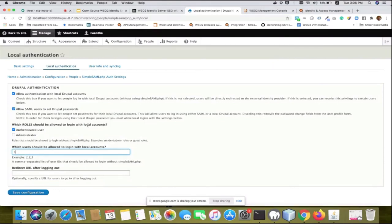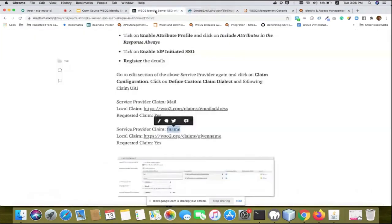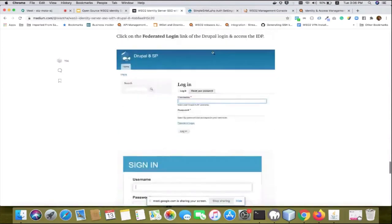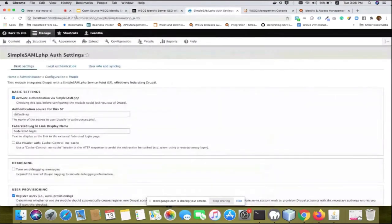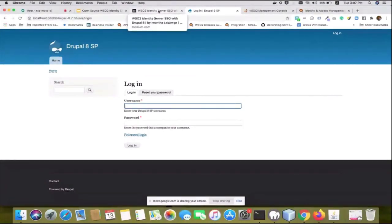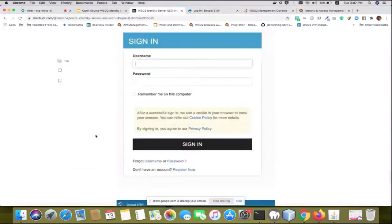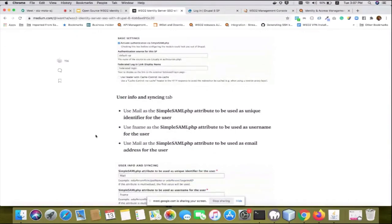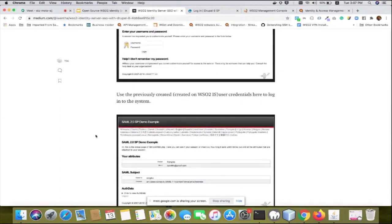After setting everything up, you should see a login screen with a 'Federated Login' button. Once you click it, you'll be automatically redirected to WSO2 Identity Server and authenticated from there. I had about 30 minutes for this session, so I couldn't walk through every step live — that's why I wrote a detailed article covering all the difficult configurations.